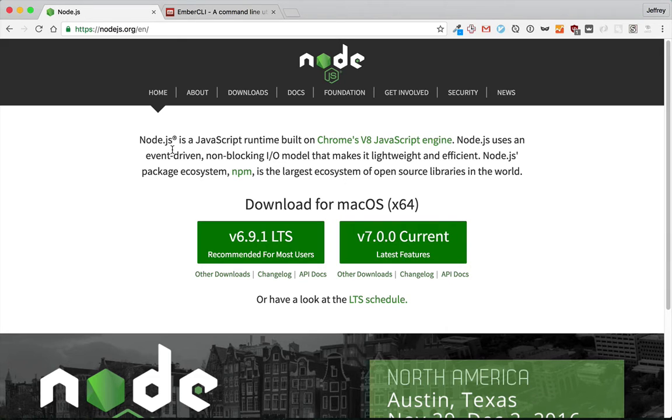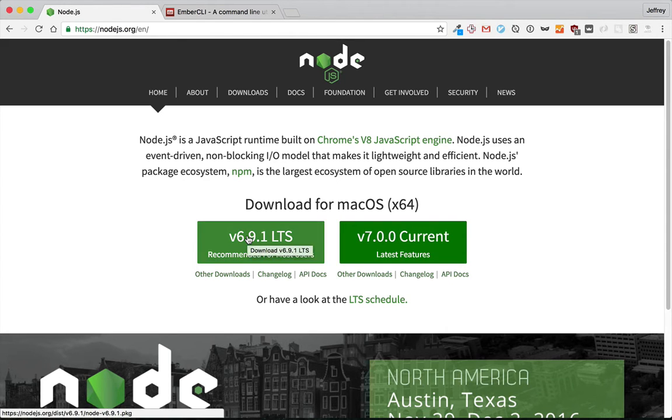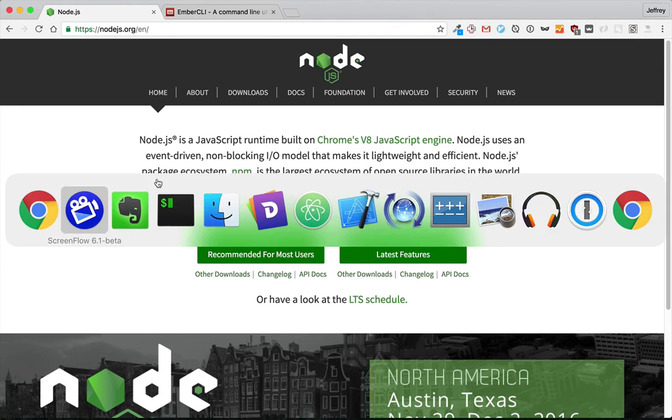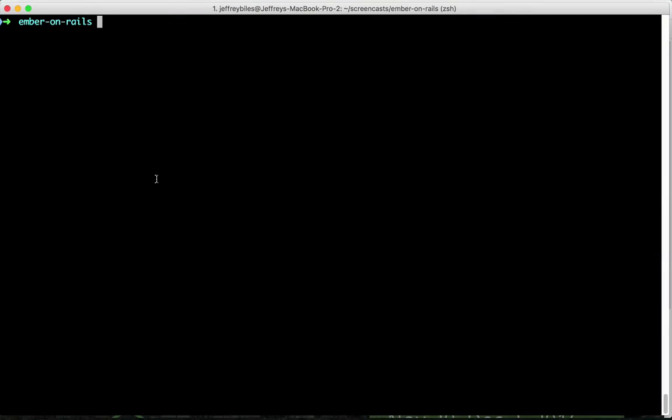First we'll download Node.js if you haven't already. You download it and that'll install Node.js and NPM for you. NPM is the Node package manager and that's how we're going to get a lot of the software that we're going to be using.